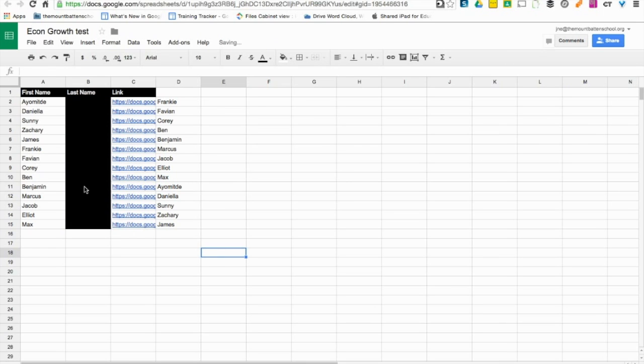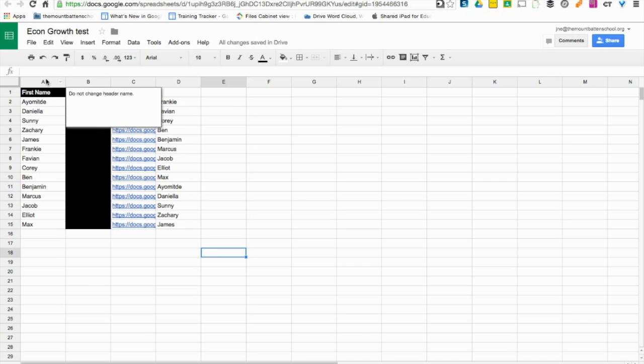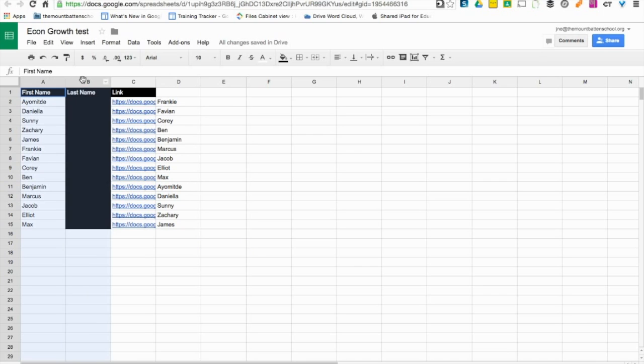Once Doctopus has worked its magic, you are given a three-column table with first name, last name, and links for students' work.